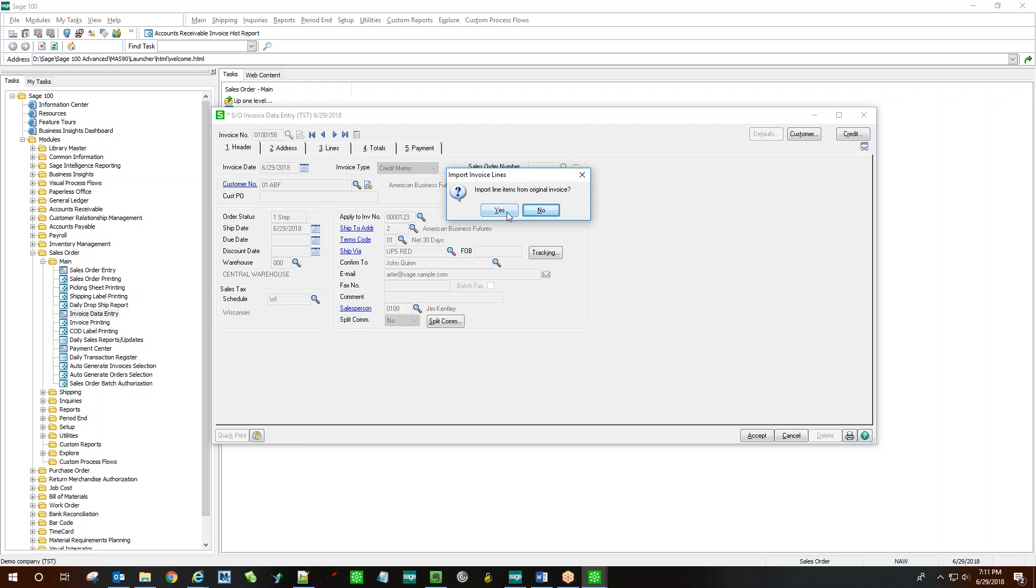You'll be prompted to import the original line items from the invoice. Saying yes will automatically populate tab 3, the lines tab, with the items and the quantities and pricing on the original invoice. Saying no will leave the lines empty as usual, as is typical in SAGE, and you would manually enter in the line items.